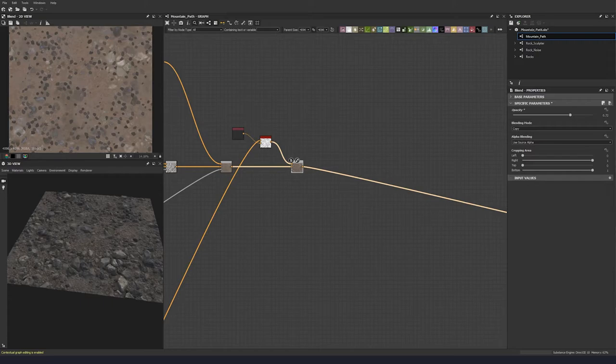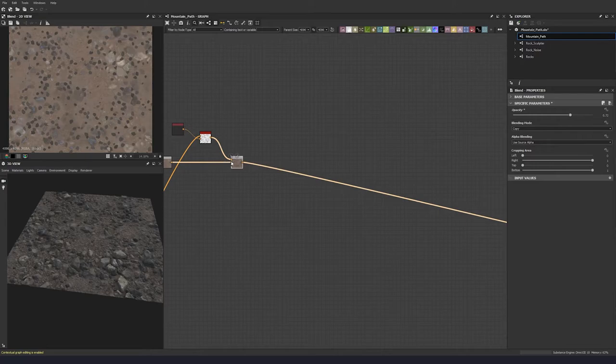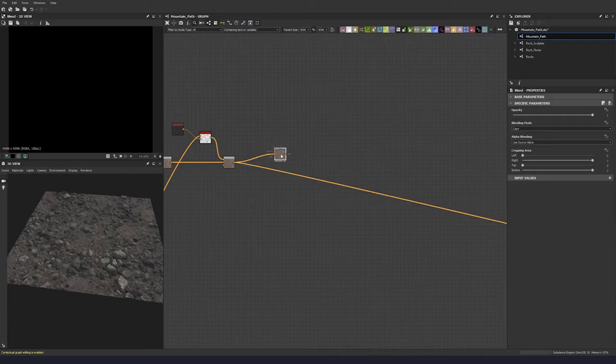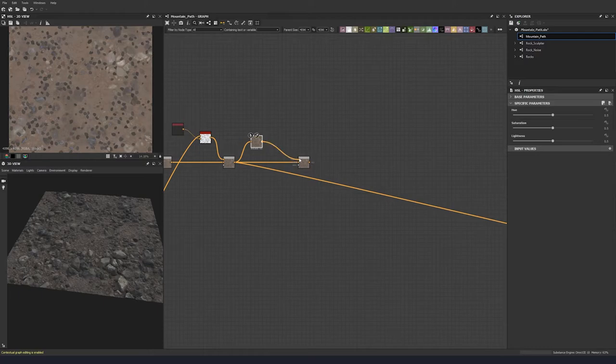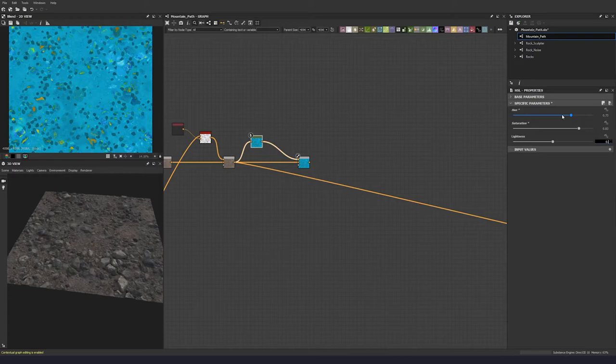Let's give a little bit more variation to these stones. Let's do an HSL, plug that in, and go with values of 0.73, 0.83, and 0.49 to give us some nice blue colors.